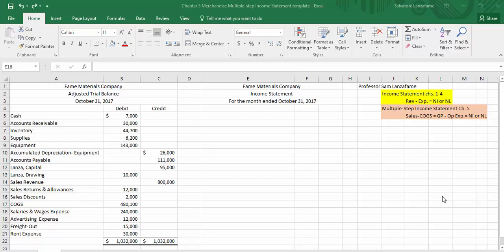A quick little reminder: an income statement provides information related to profitability for a company. When we were in the first four chapters of our accounting principles course, we were trying to figure out how to calculate profitability, and we determined that it was simply revenue minus expenses. Revenue minus expenses will either give you a net income or a net loss — positive result is net income, negative result is a net loss.